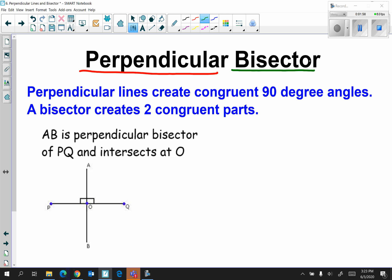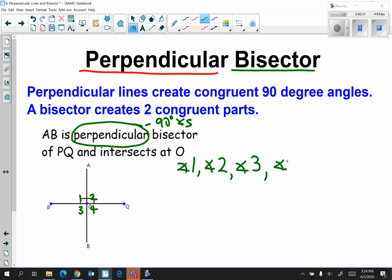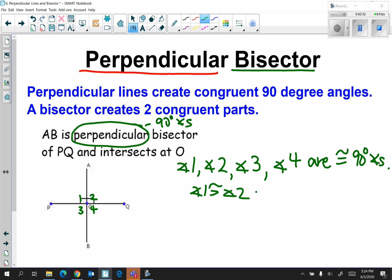The first thing we will address is the word perpendicular. Remember, perpendicular lines create 90-degree angles. If we label each of the angles formed by the T shape, they're all 90-degree angles. So angle one, two, three, and four are congruent 90-degree angles — angle one is congruent to angle two, which is congruent to angle three, which is congruent to angle four.